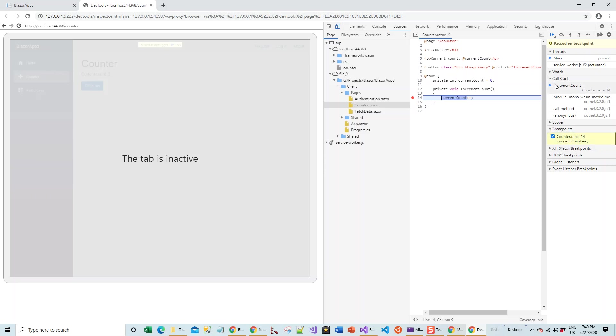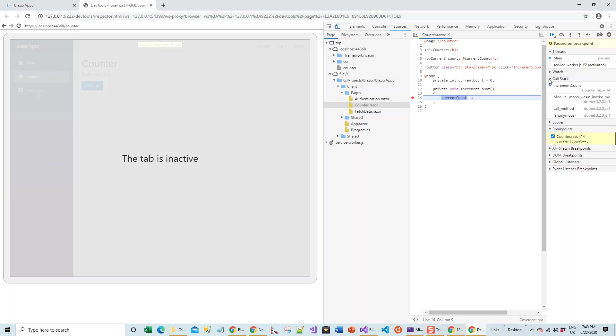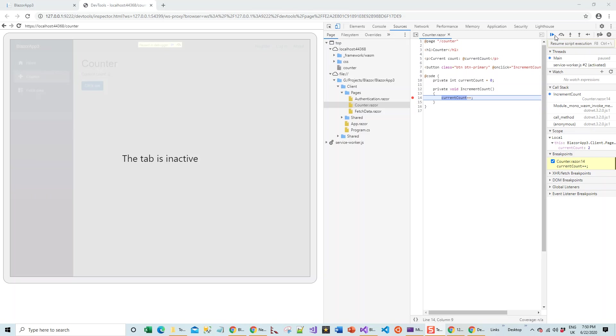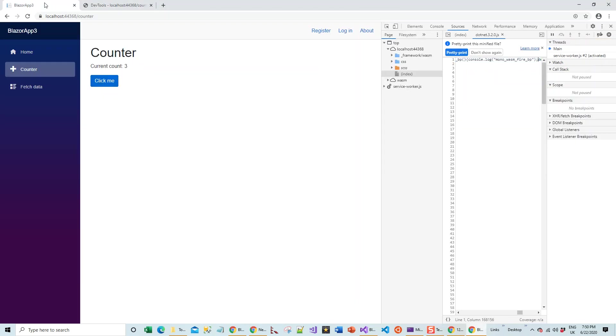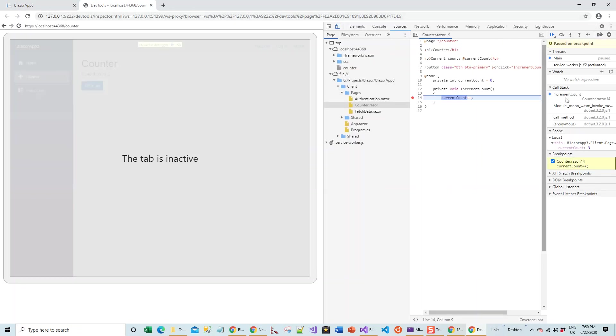It should show me on the call stack. Call stack is a stack of all the calls in that order for this to happen. In the local window you can see that current count has become two. I'll just revise this once again: resume the script execution, come back to the original tab, click the counter button, paused in debugger. You can see that the current count has incremented to three.